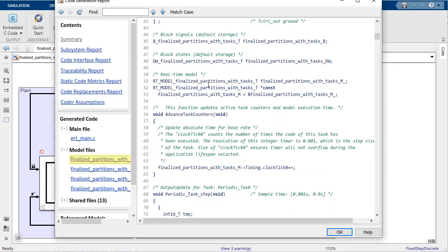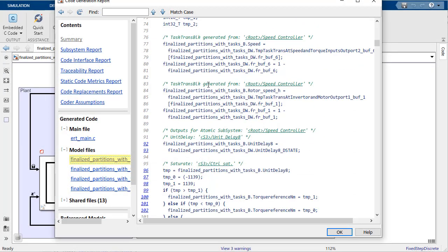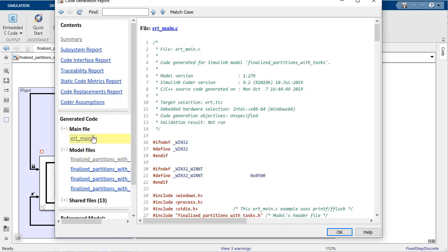In the generated code, you will be able to see entry point functions, either both output and update functions, or a single step function for each task. Inside each entry point function is the code associated with the blocks that were assigned to that task, along with the data transfer code, which might use semaphores or mutexes for implementation.